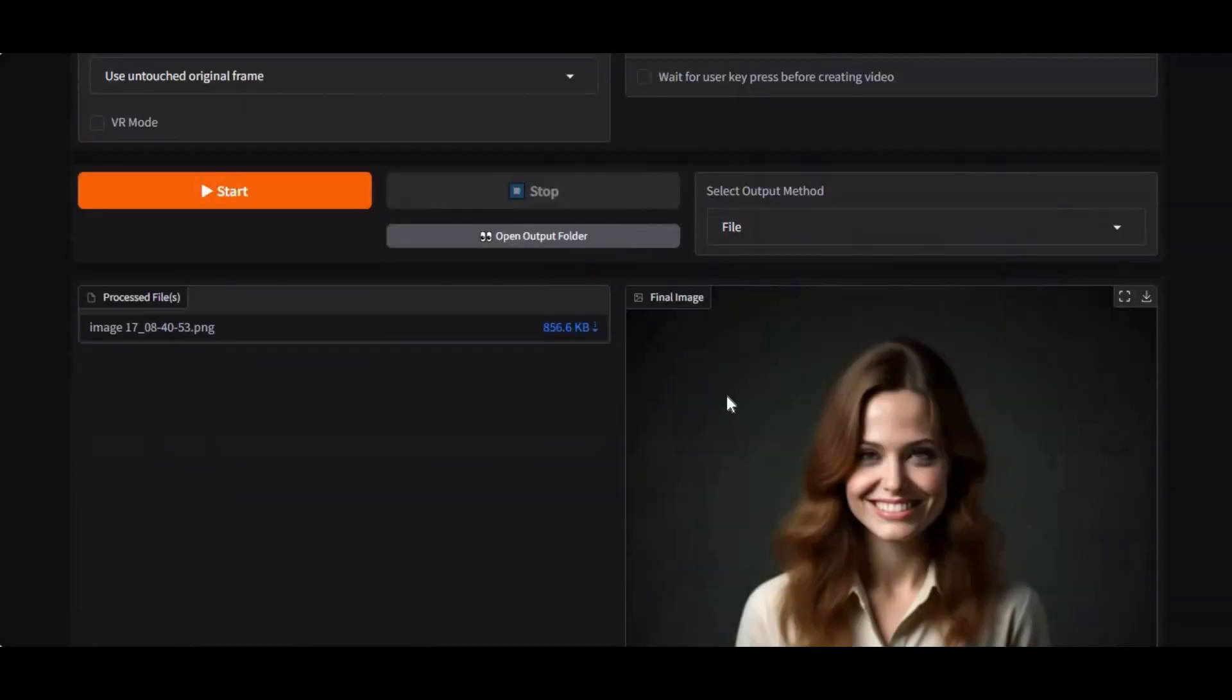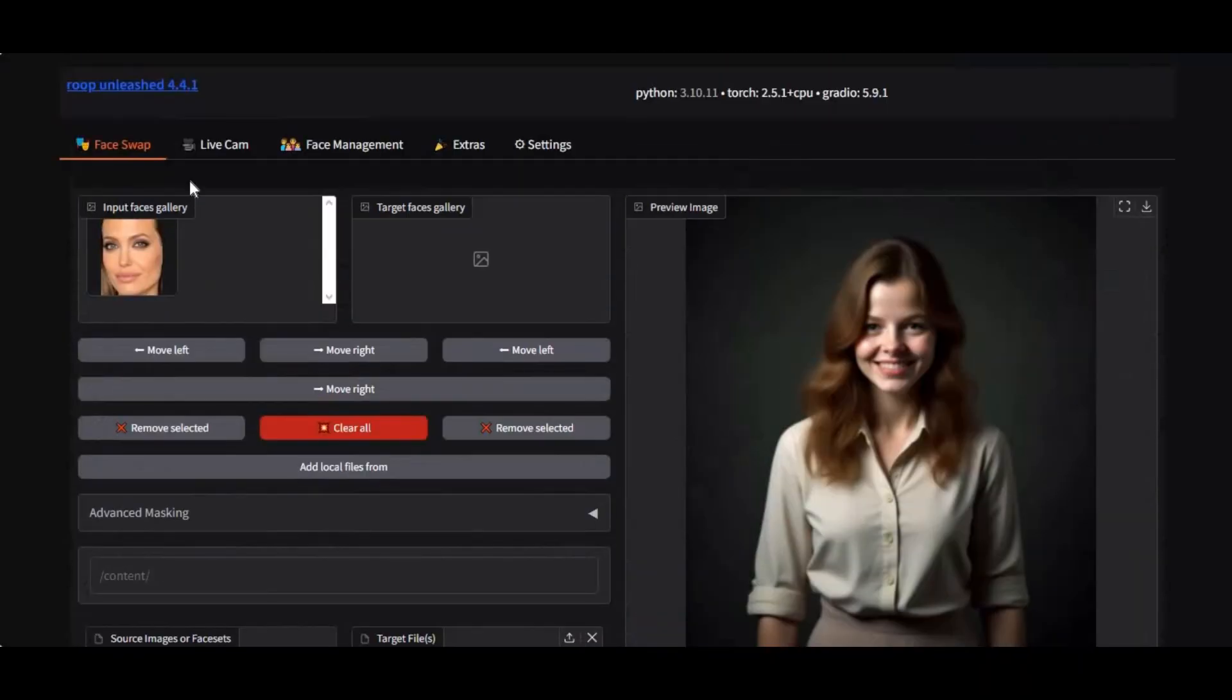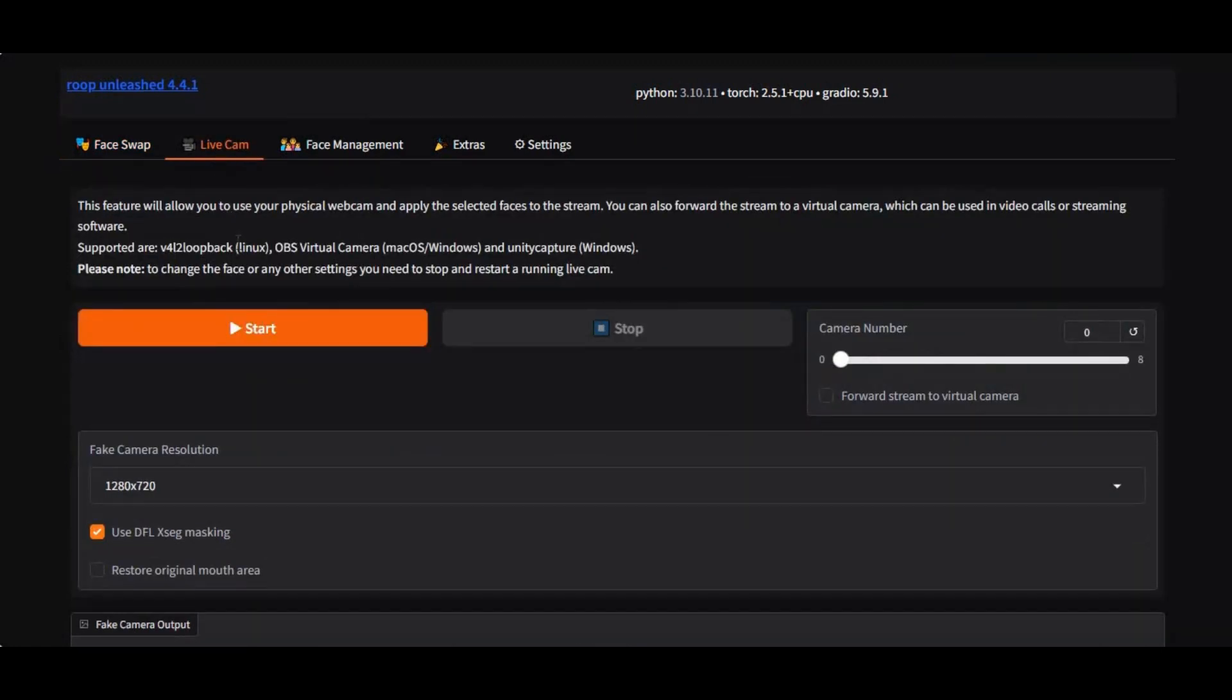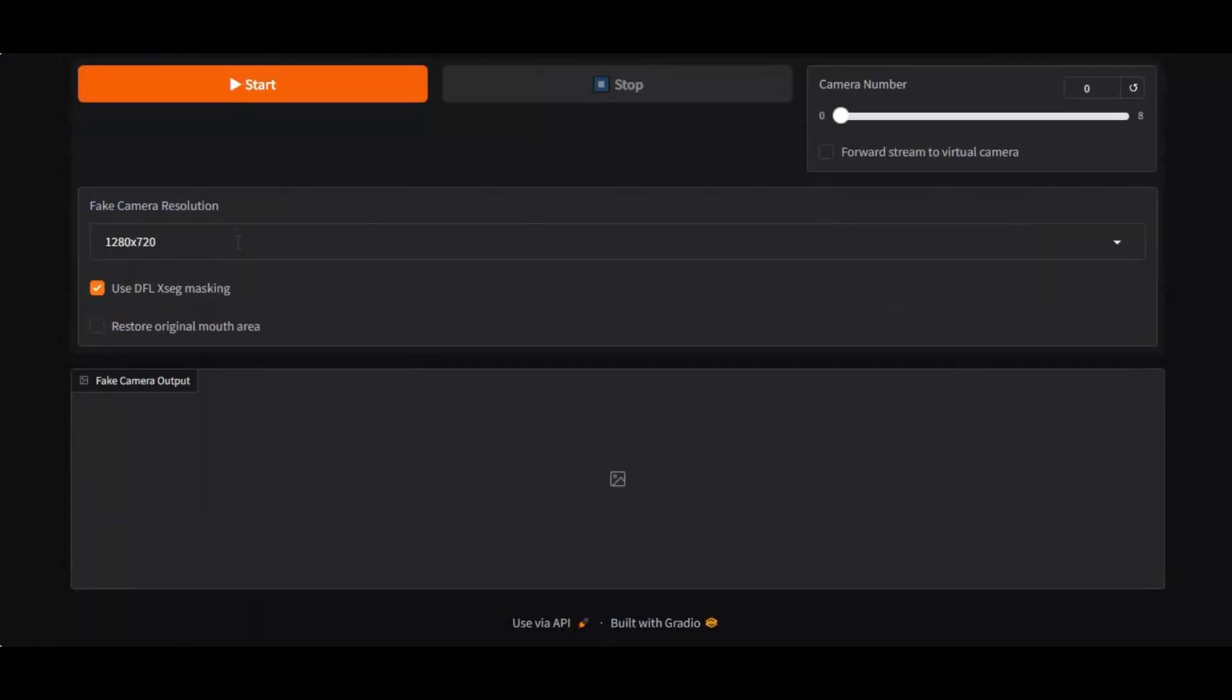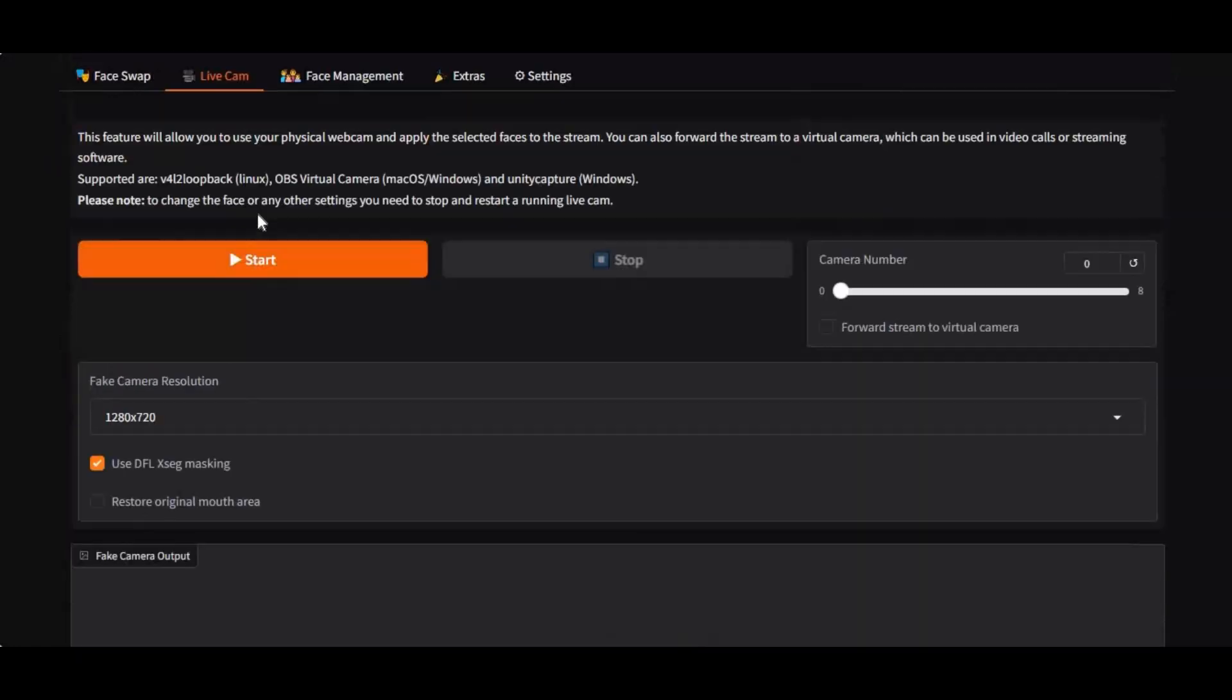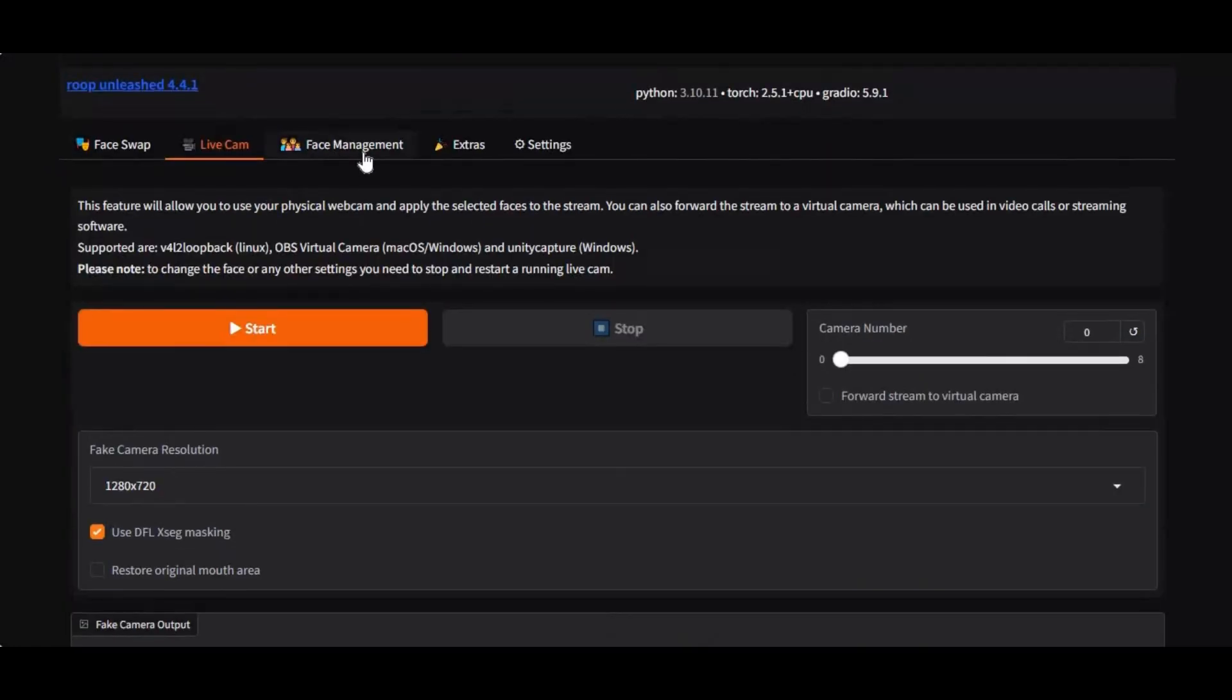Not only face swap, you can use Roop Unleashed for removing background, changing style of pictures and videos, decolorizing, video enhance and many more.